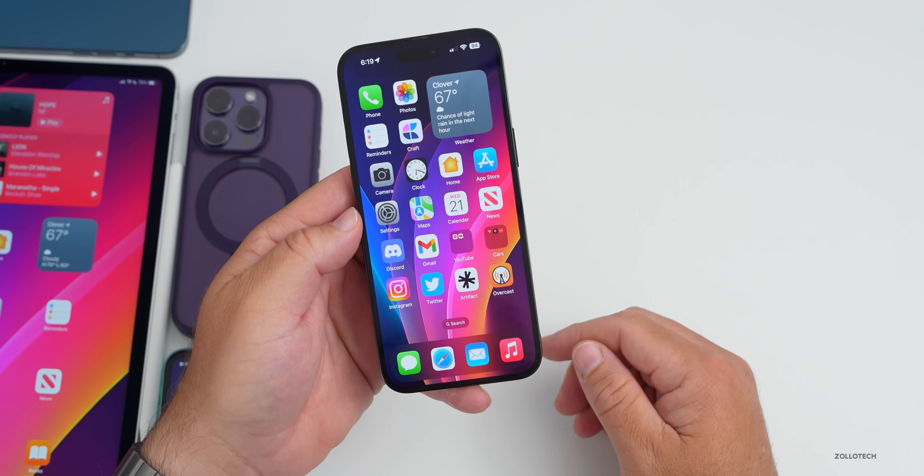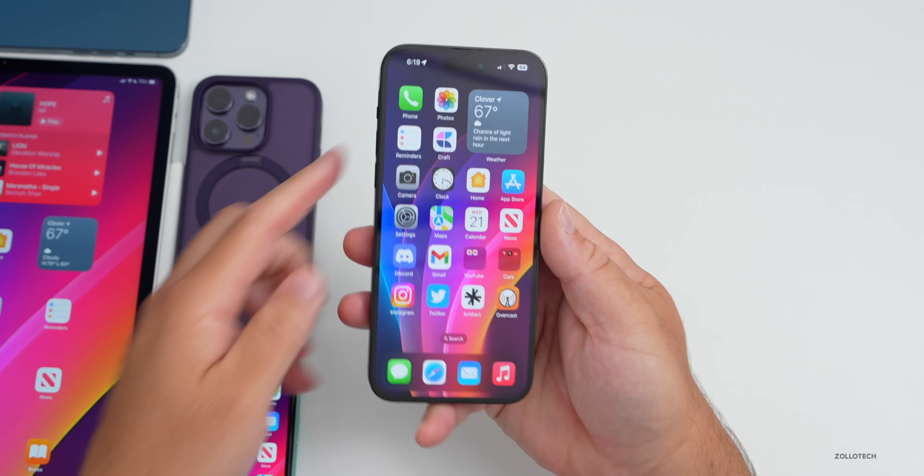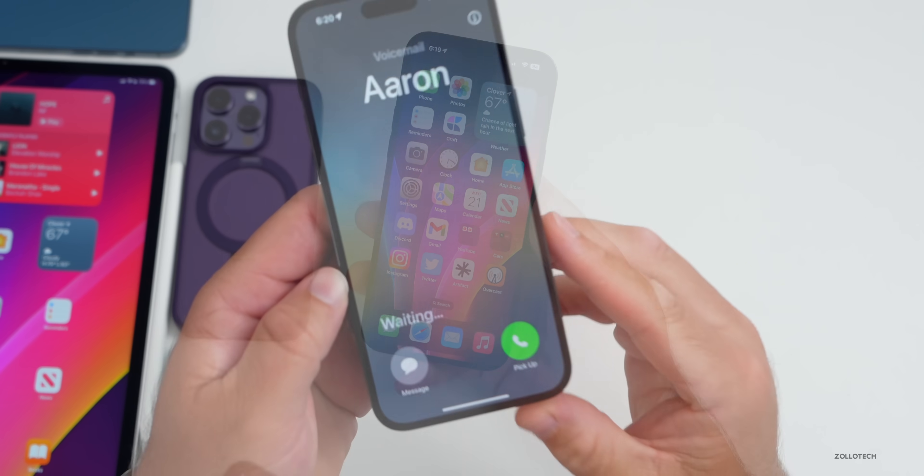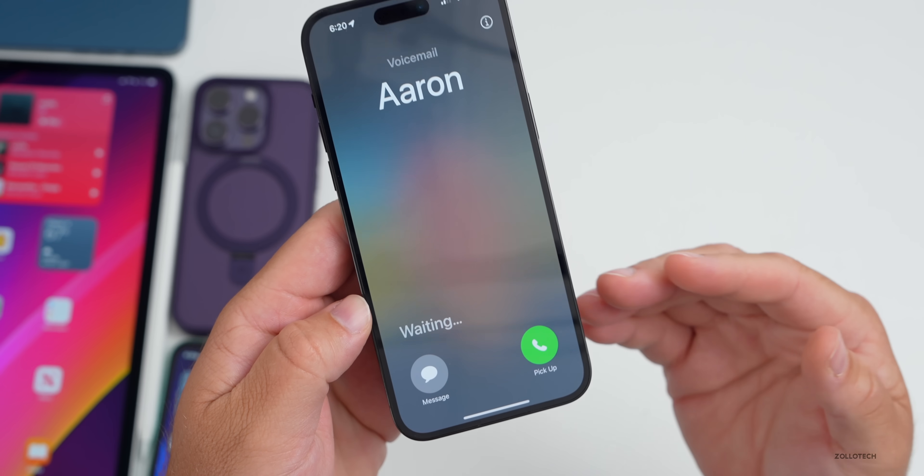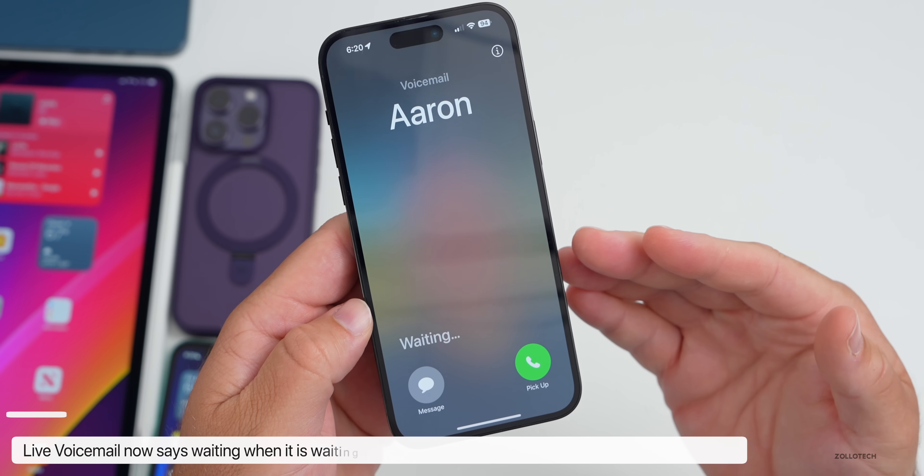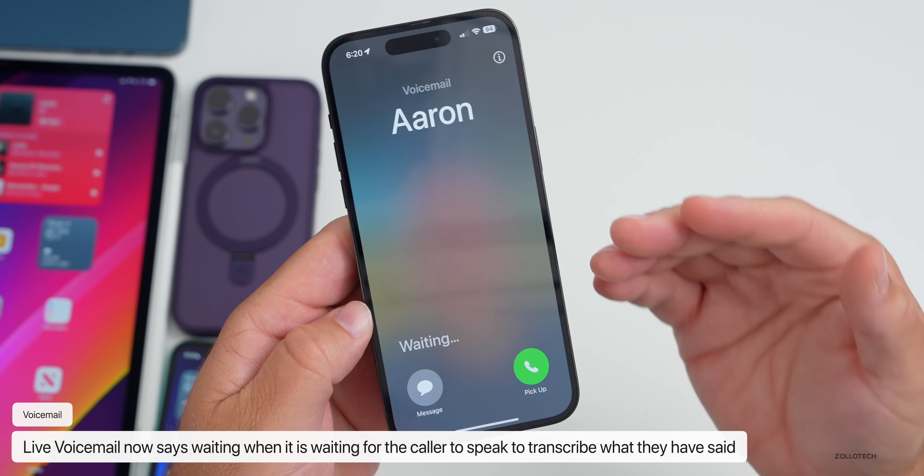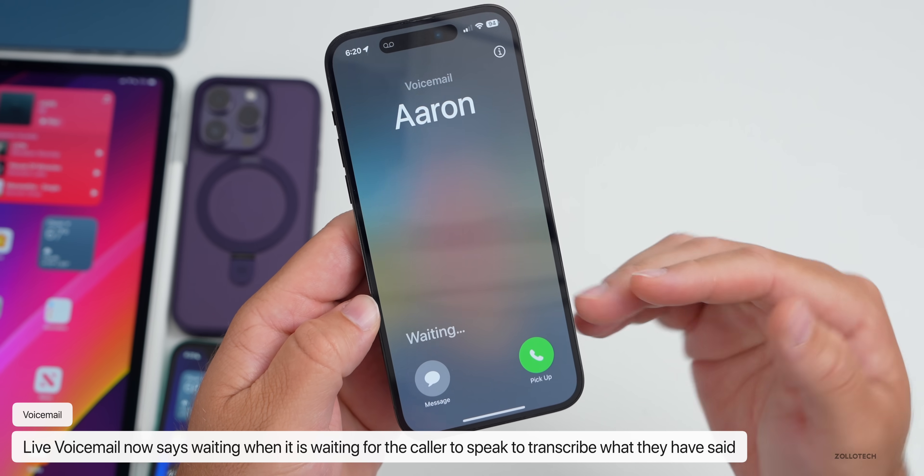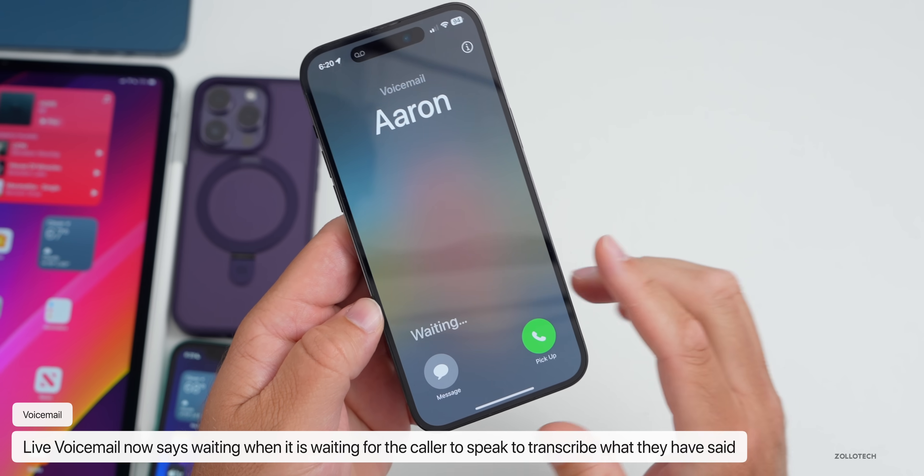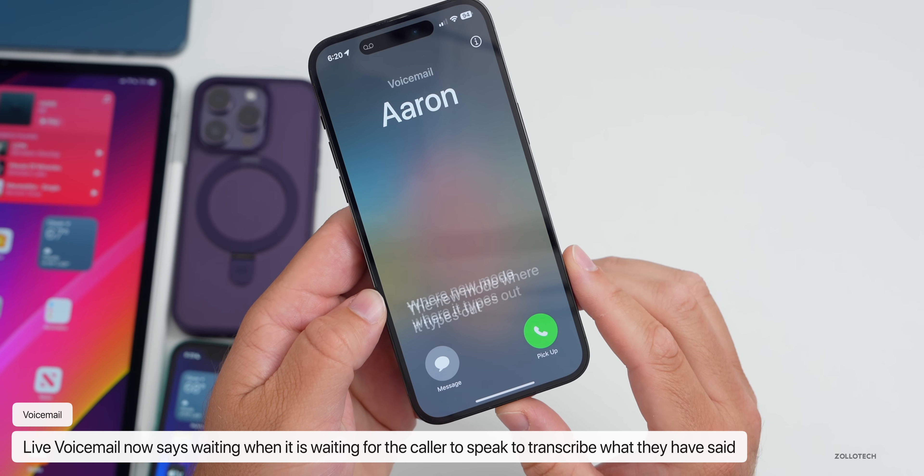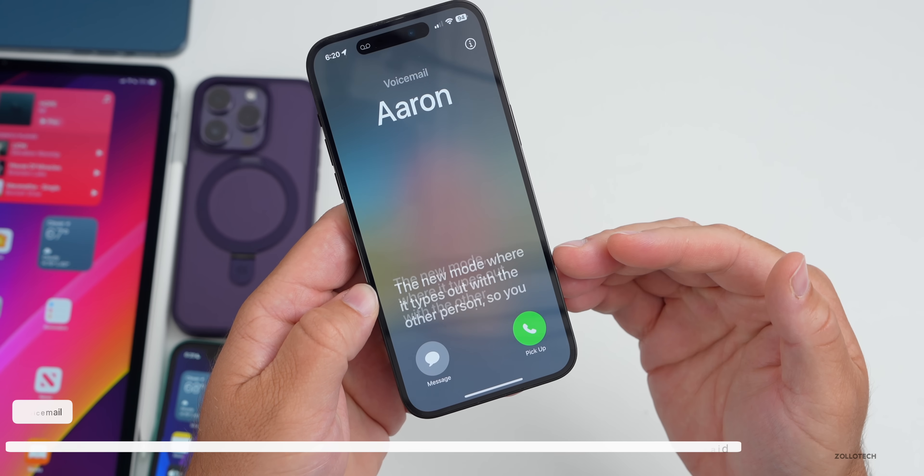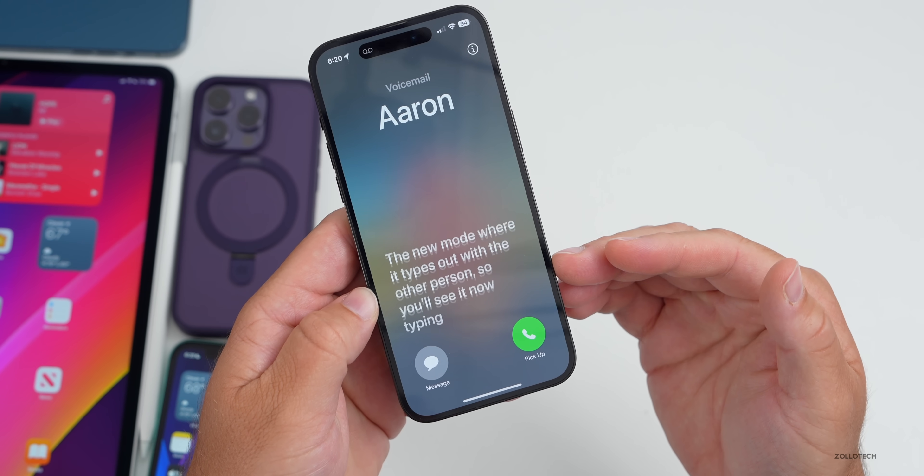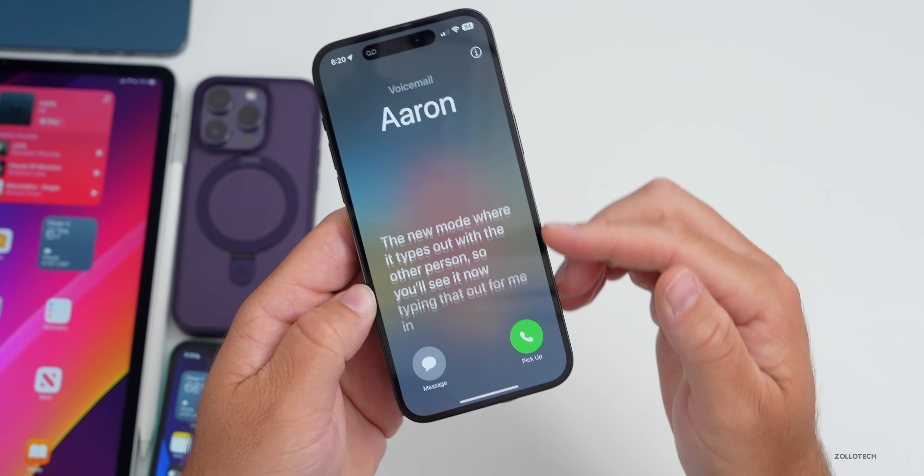Also the new live voicemail feature has a little bit of an update as well. Let me call myself here and it now says Waiting as you're waiting for it actually to respond with voicemail in the new live mode where it types out what the other person is saying. You'll see it's now typing that out for me in real time. It's still a little bit buggy but it's been great for me and I've used this multiple times.